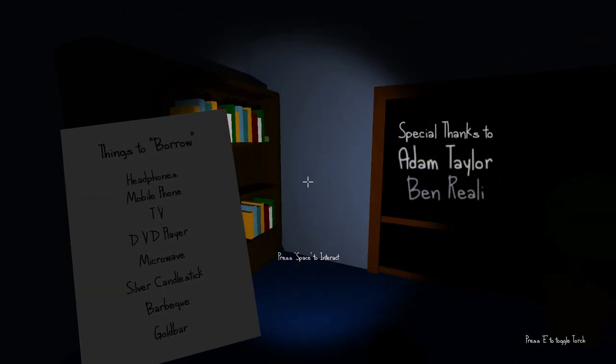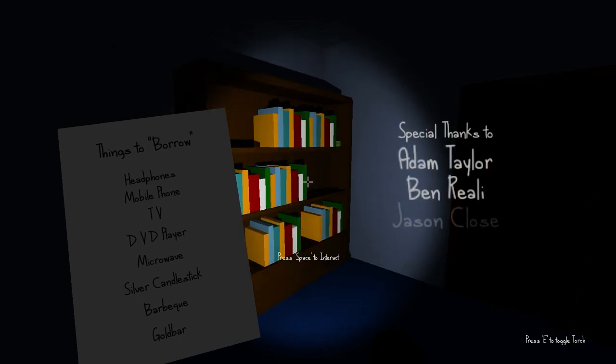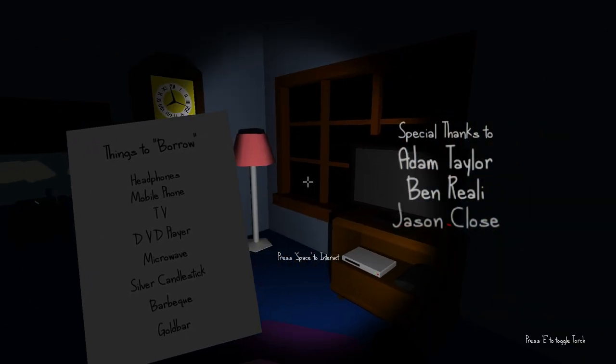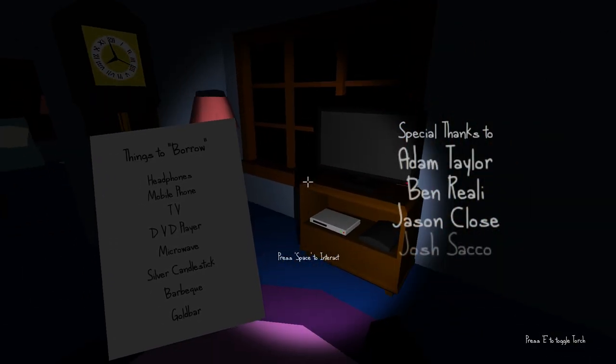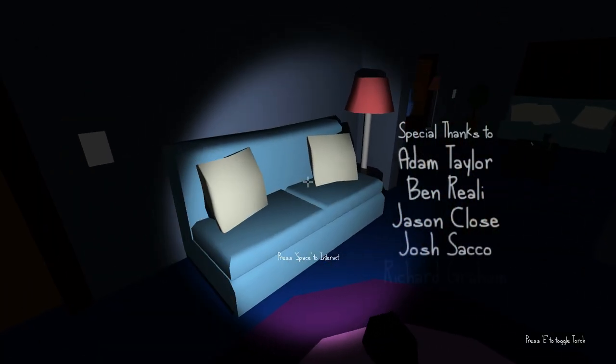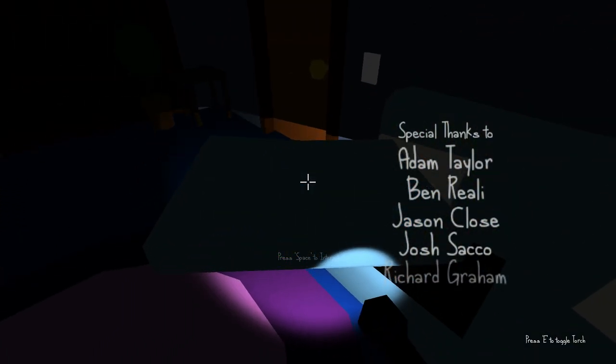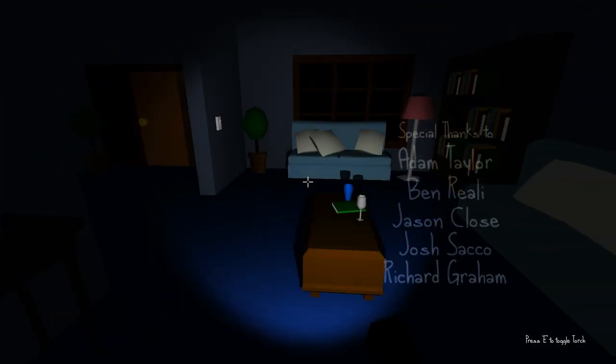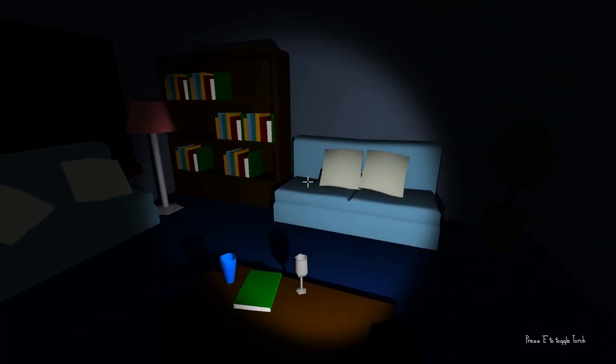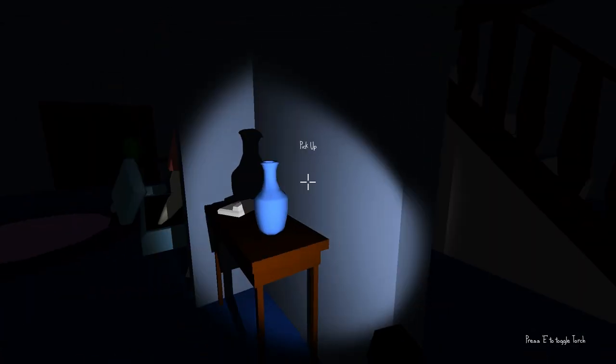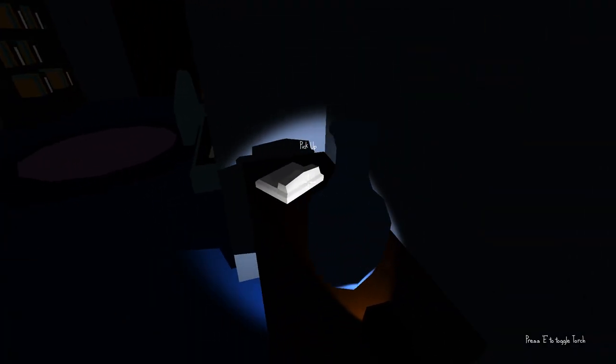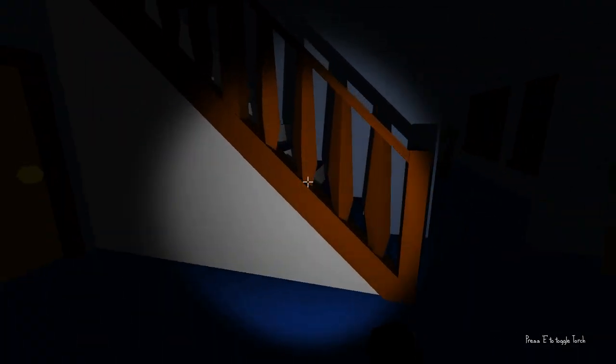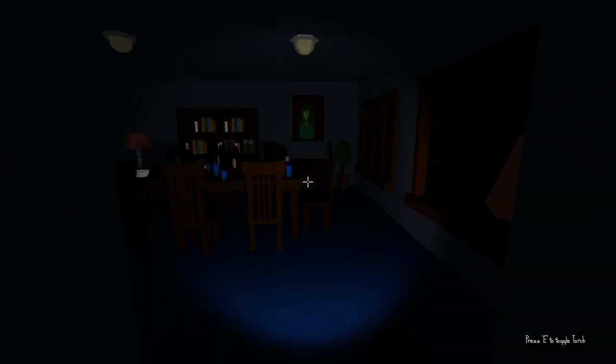Headphones, mobile phone, TV, DVD player, microwave, silver candlestick, barbecue, and a gold bar. Now, this game does randomize where everything is, so you kind of got to be quick and stealthy, and make sure that you don't mess up.